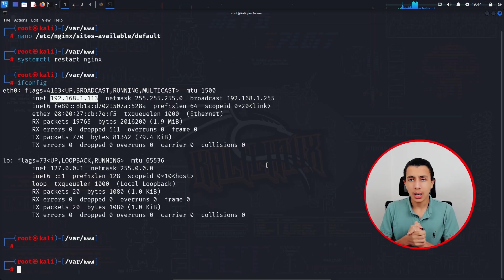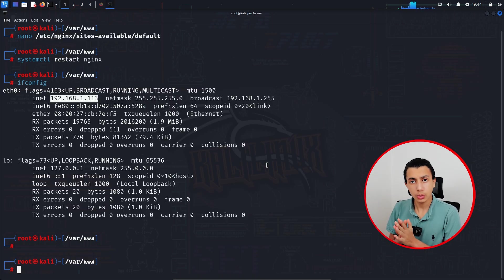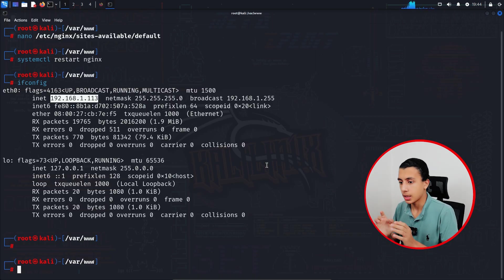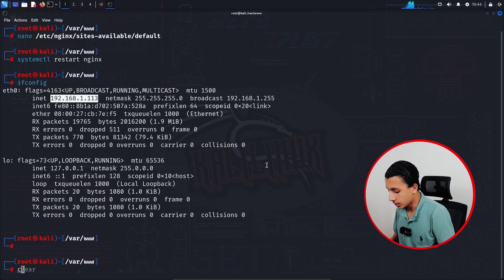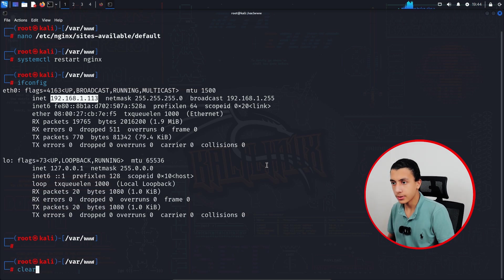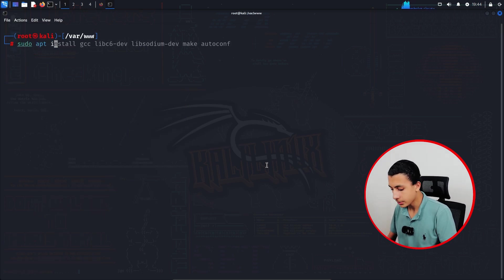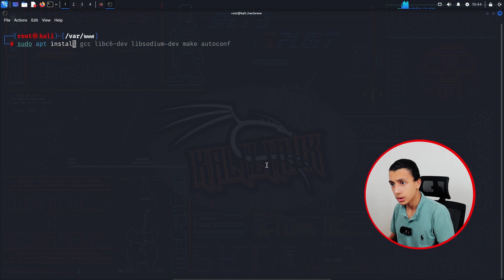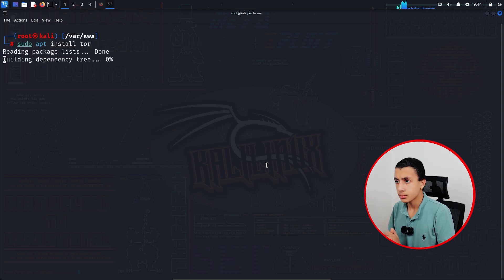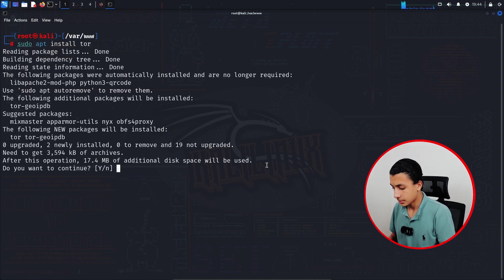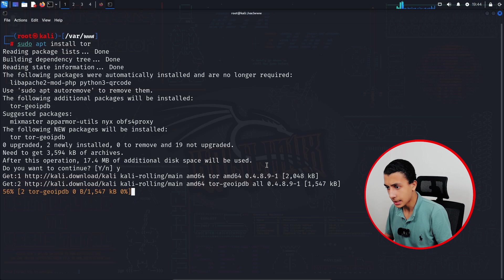So right now what we have to do is install Tor and configure it. So here I will clear the screen first and type sudo apt install tor. Exactly like that. It's going to take a couple of seconds.